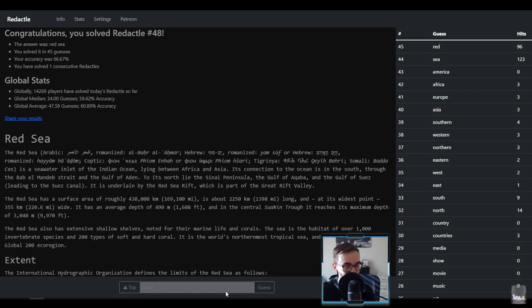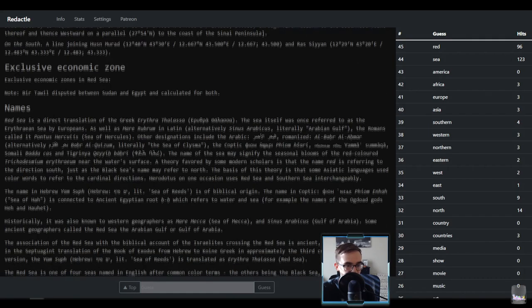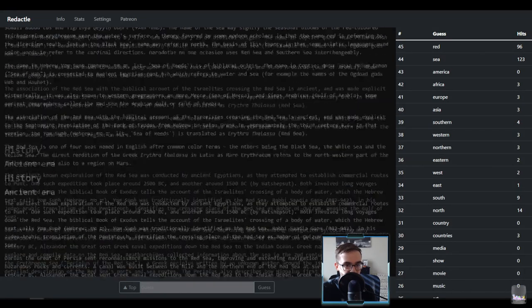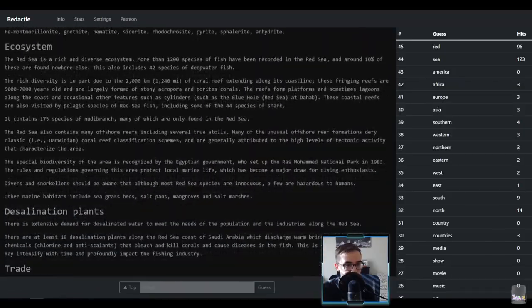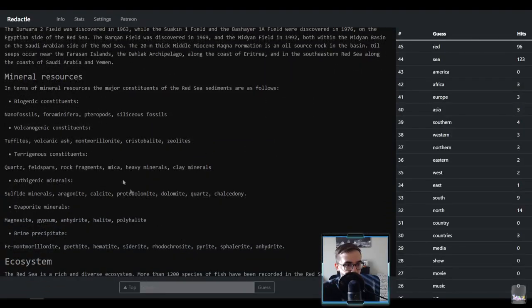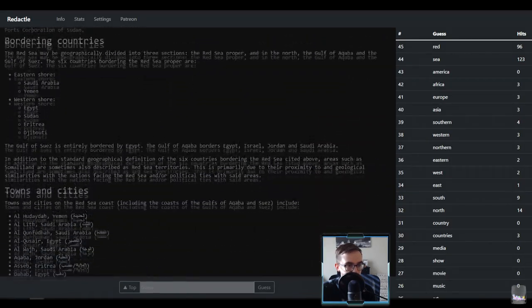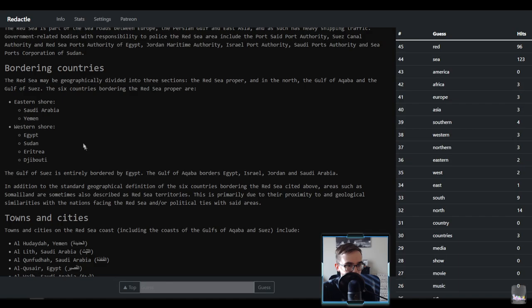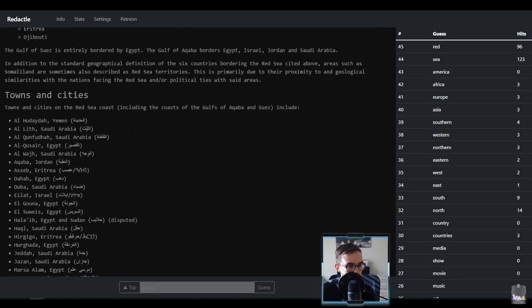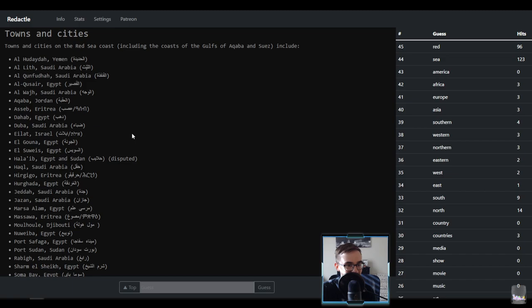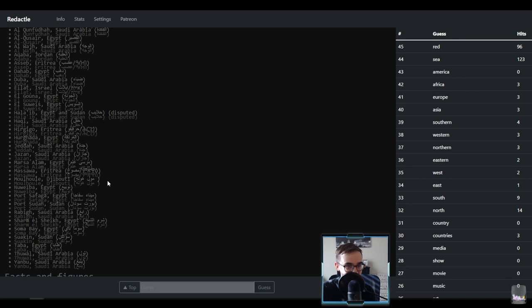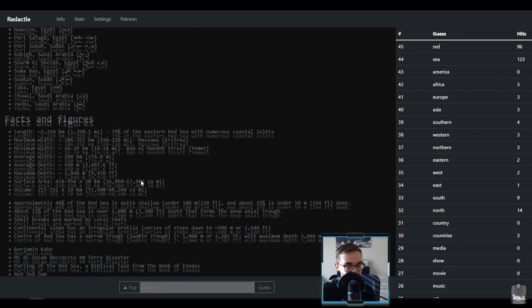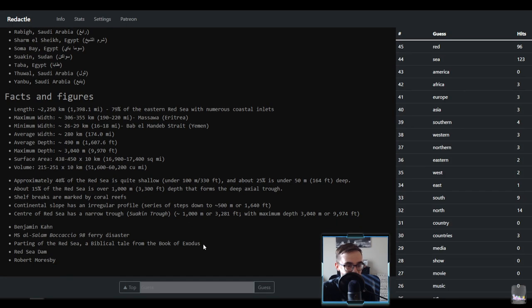This ain't hard, we got it in 45 chat. One of the easiest ones we've ever had. Bunch of mineral resources found here, bordering countries, towns and cities. Incredible dude, wow. That could have been fun if we started guessing countries though. Facts and figures, oh my lord this would have been a mess, this would have been a mess. Yeah but who cares because we got it already right.